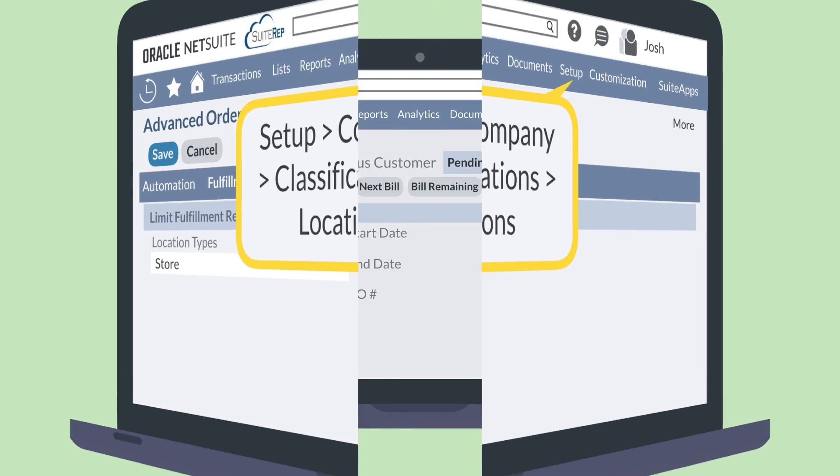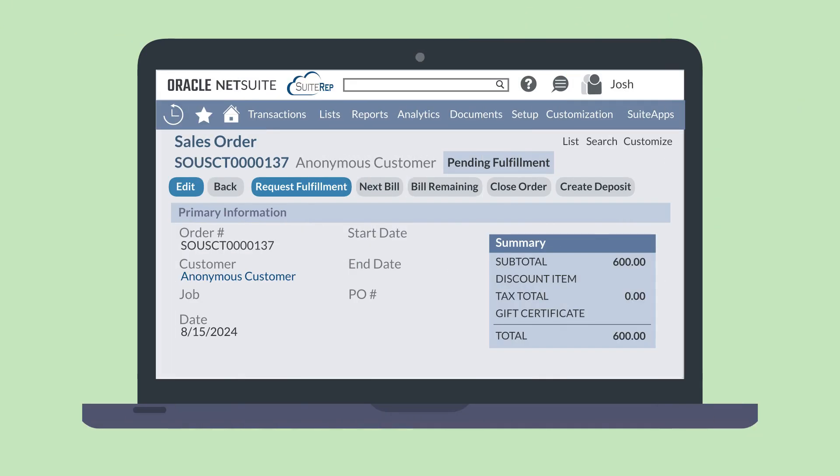Creating fulfillment requests begins on the sales order. Navigate to the list of sales orders and select edit next to the sales order you wish to create a fulfillment request for. At the top of the sales order, you will see the request fulfillment button. Remember that you must have an appropriate location listed on either the header of the sales order or on the individual line items.